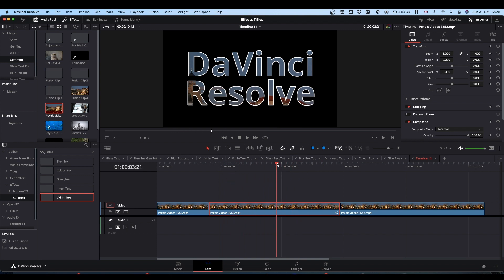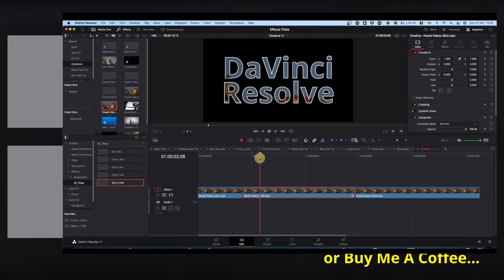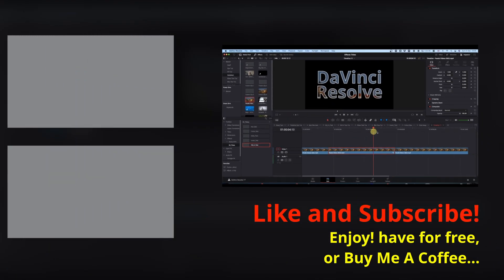Cool. Please feel free to subscribe to the channel, like, and hit the notification bell, and I will catch you on the next one.